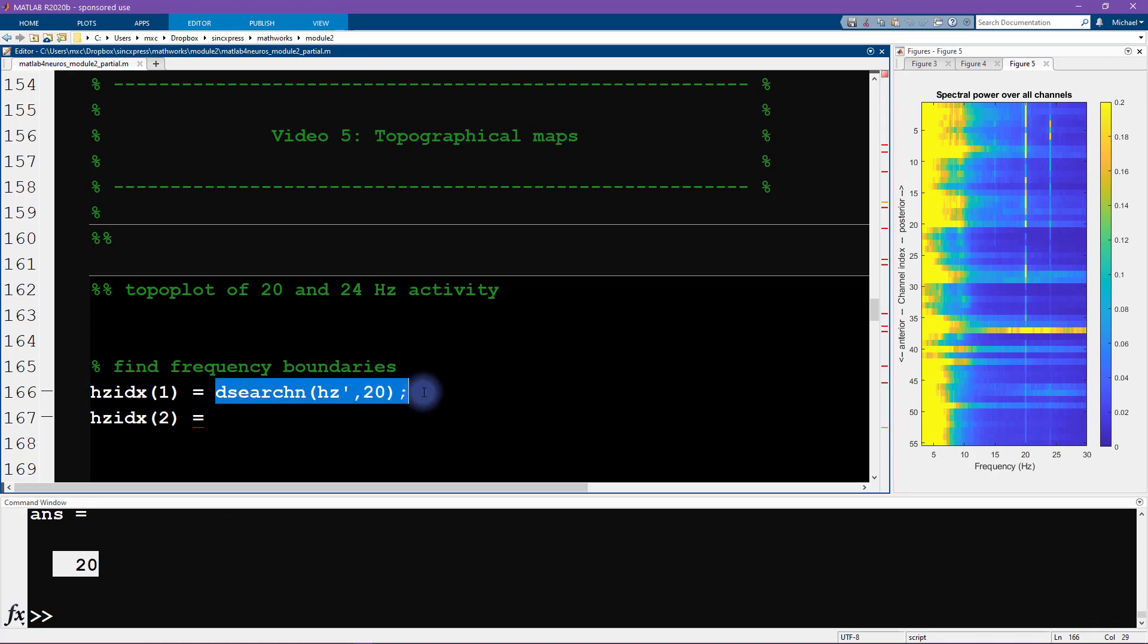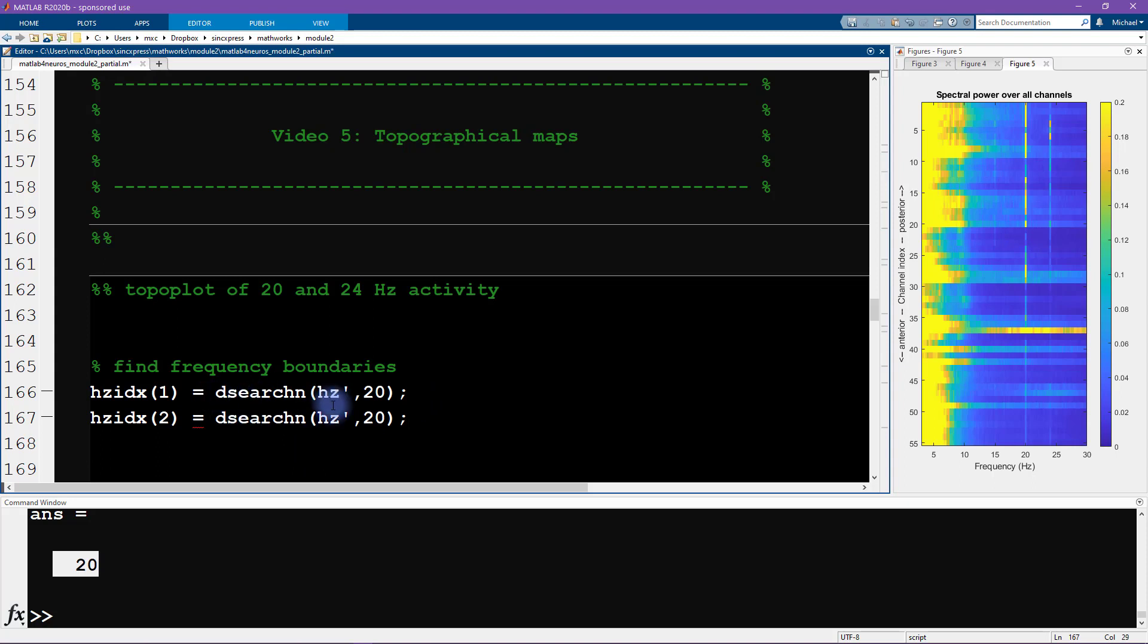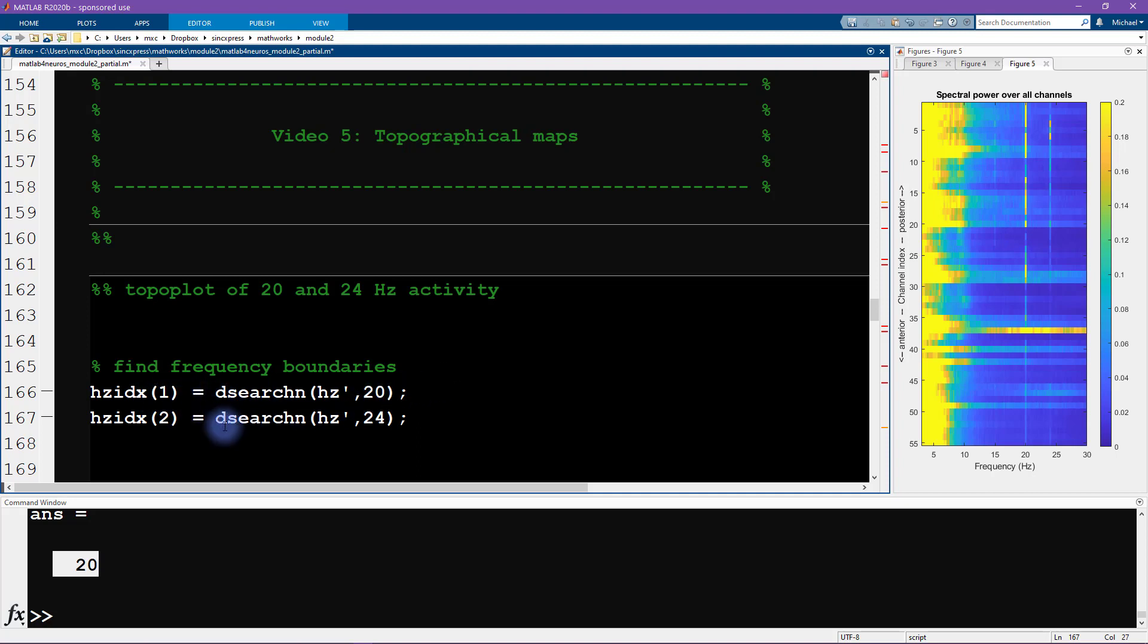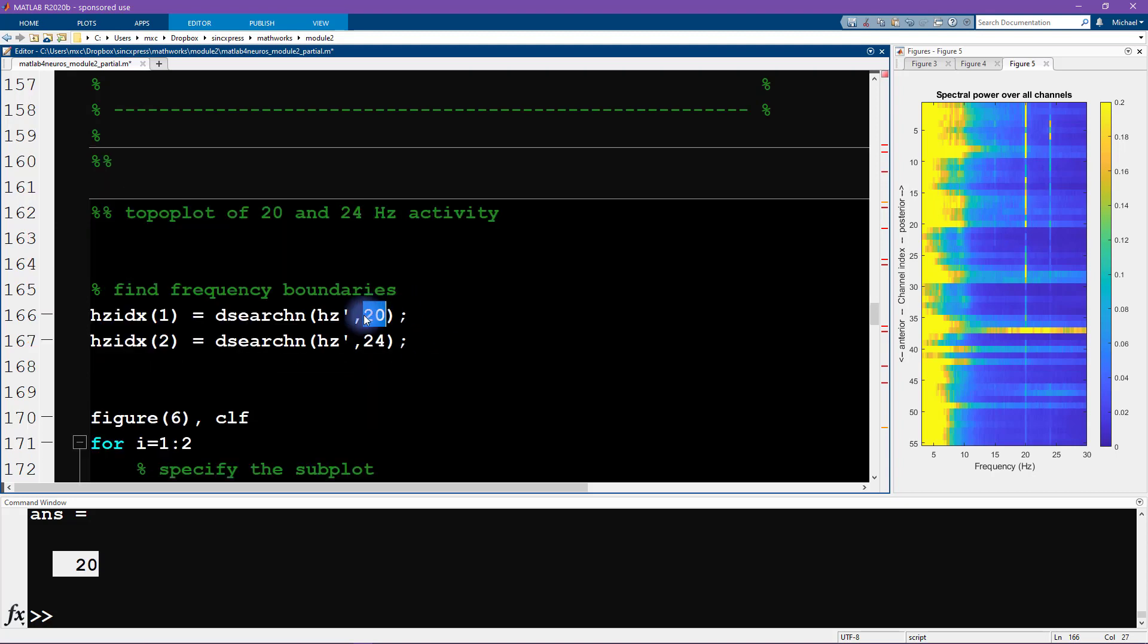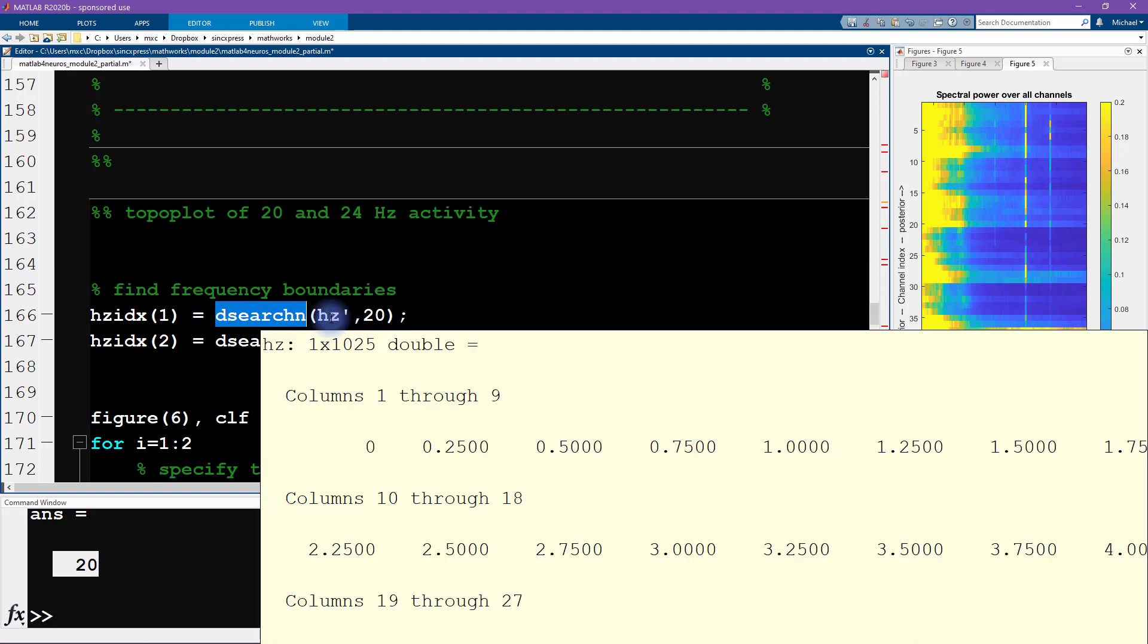So this was for the first frequency which is 20 Hertz, and then we also need 24 Hertz, so I copied and pasted and changed that 20 to 24. Now it turns out that you can get both of these indices in one line of code by inputting a vector here. If you'd like to try that on your own, go for it. I'm also going to show you that in the next video.